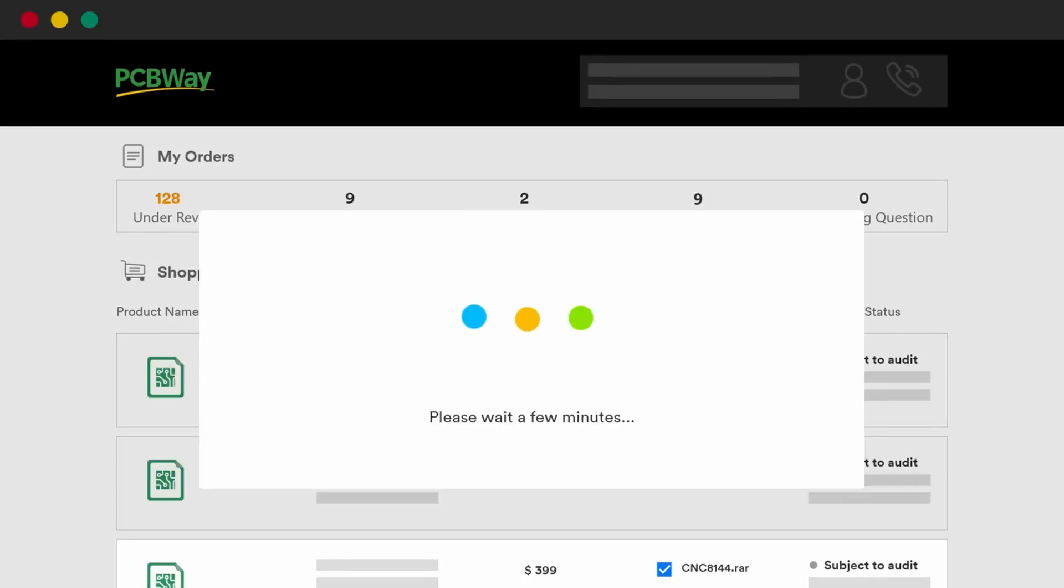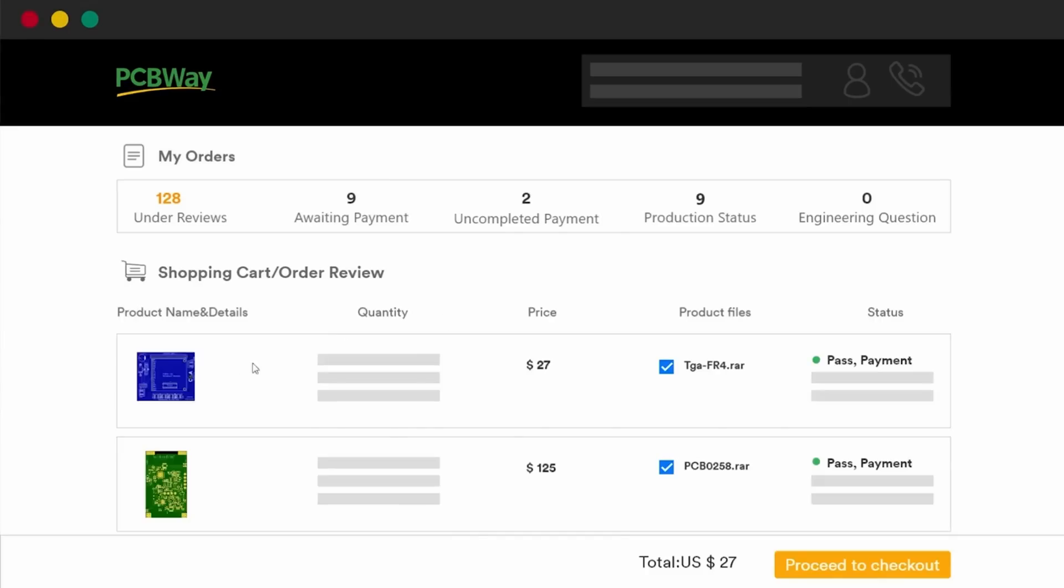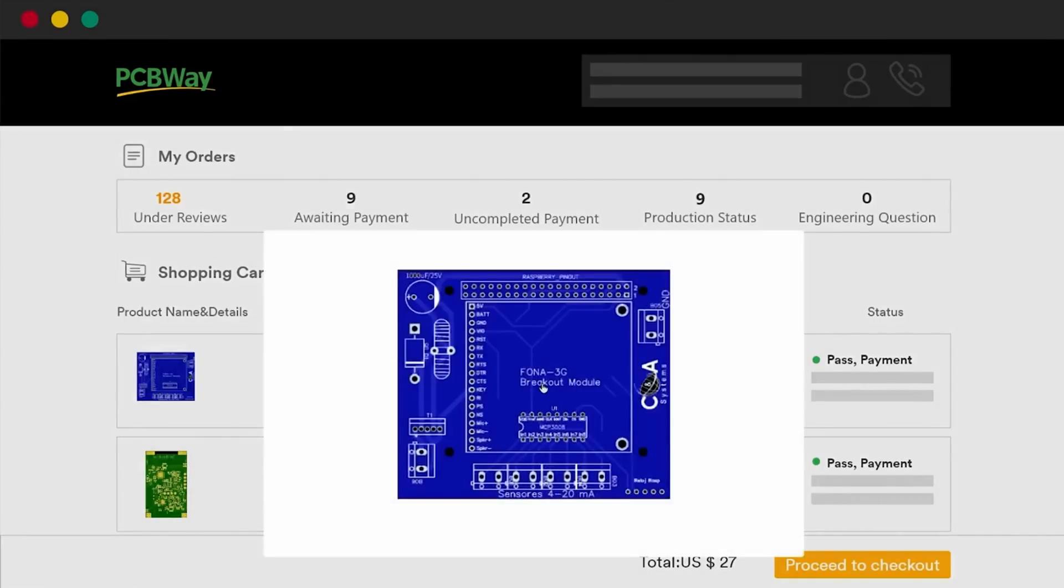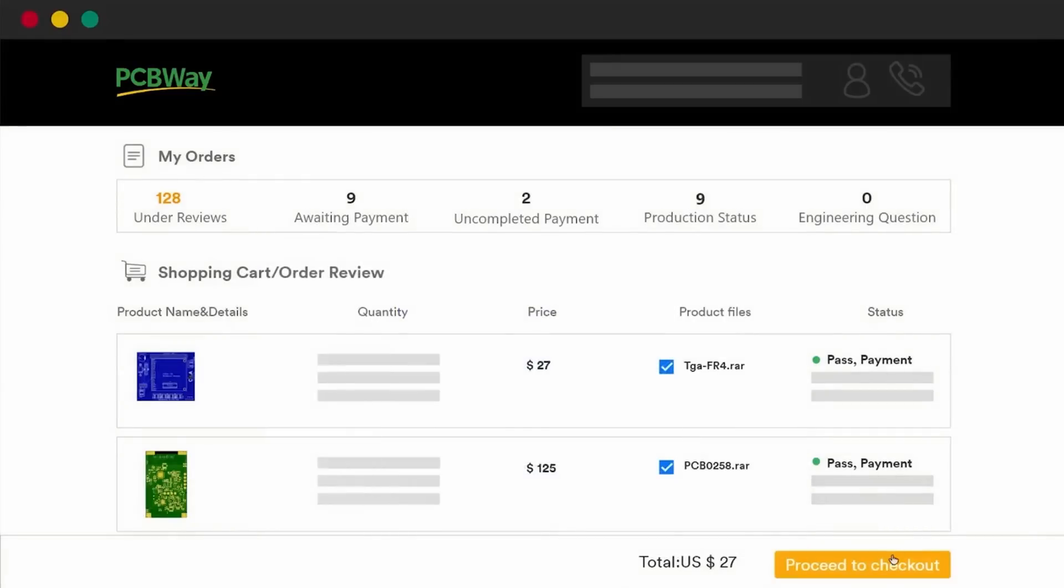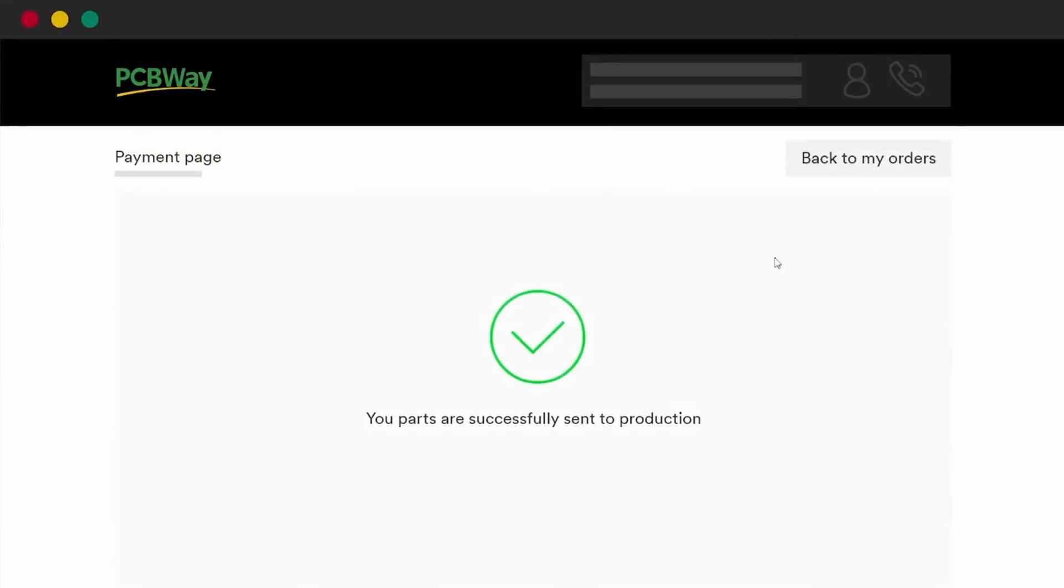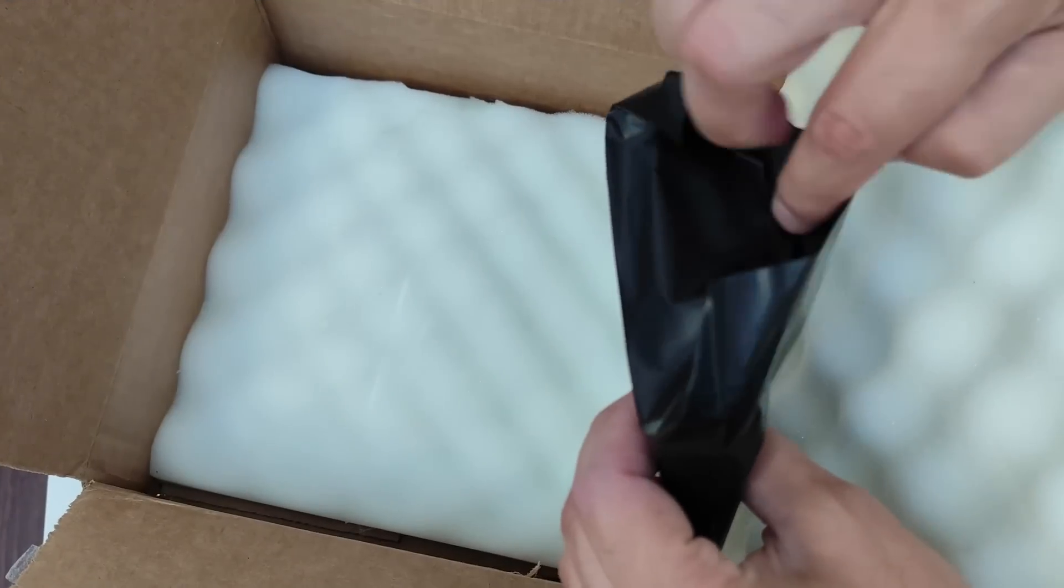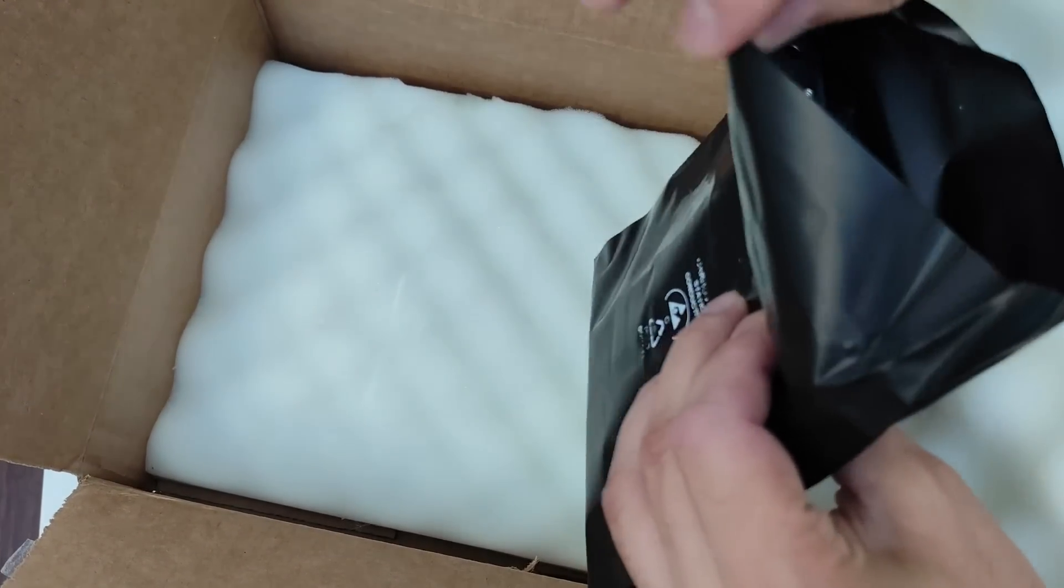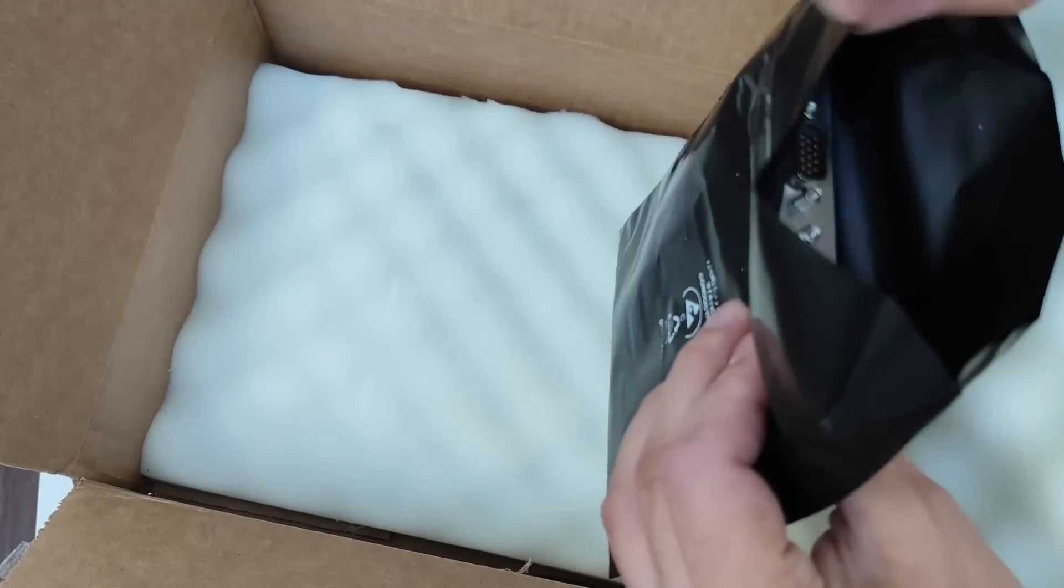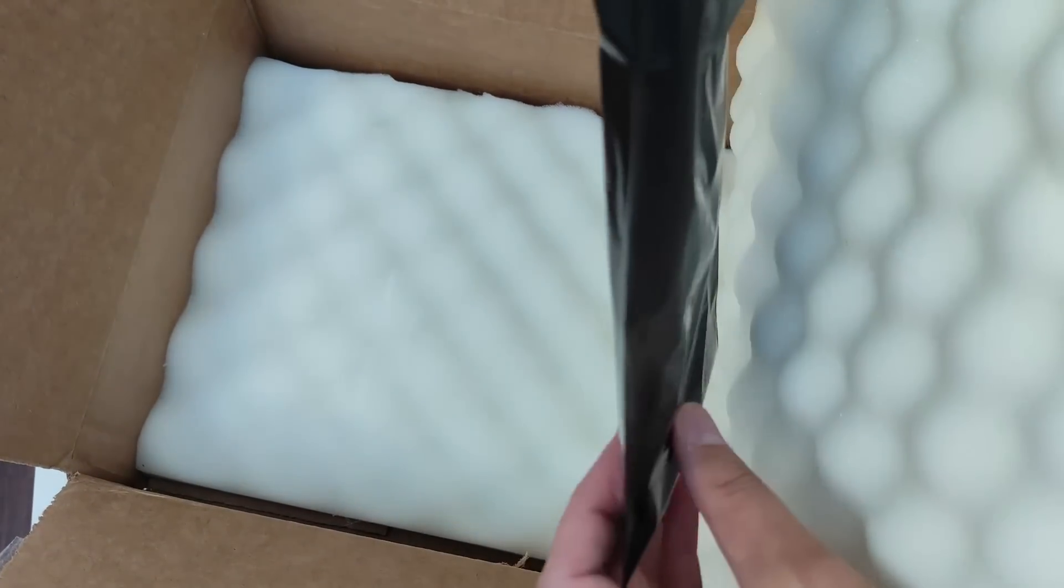So theoretically, you can make as many adapters as you want if you know how to fill an order on a site like PCB way. Luckily for me, Daniel was kind enough to send me a finished adapter.